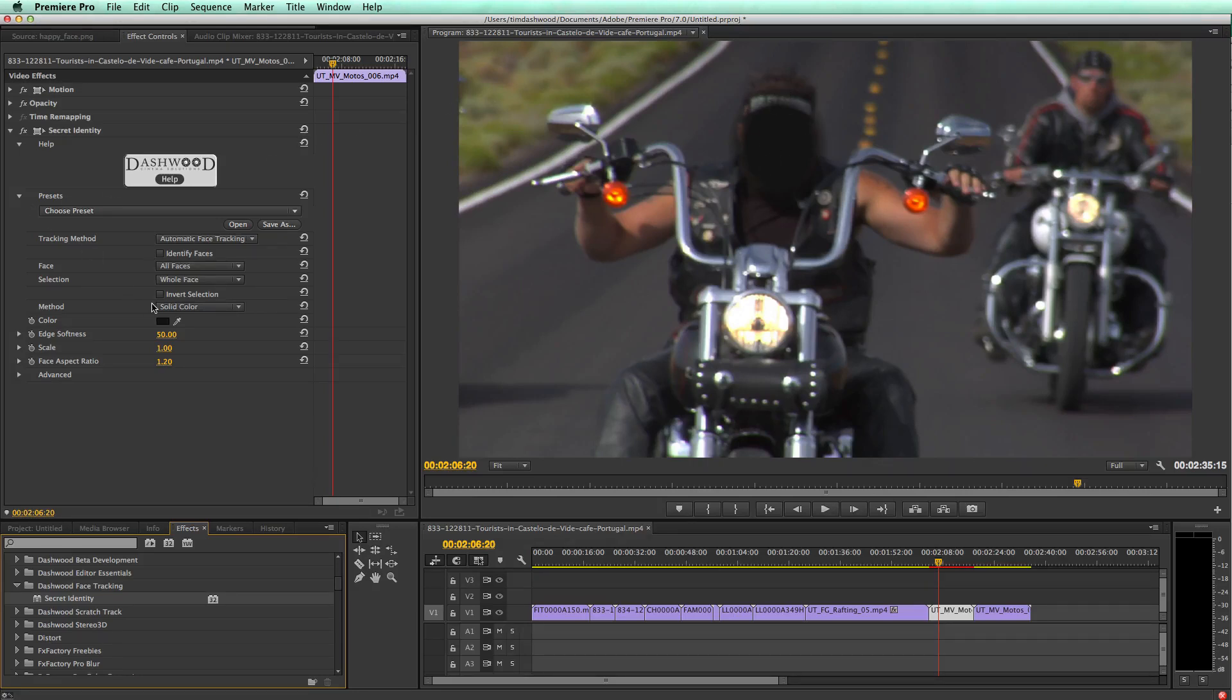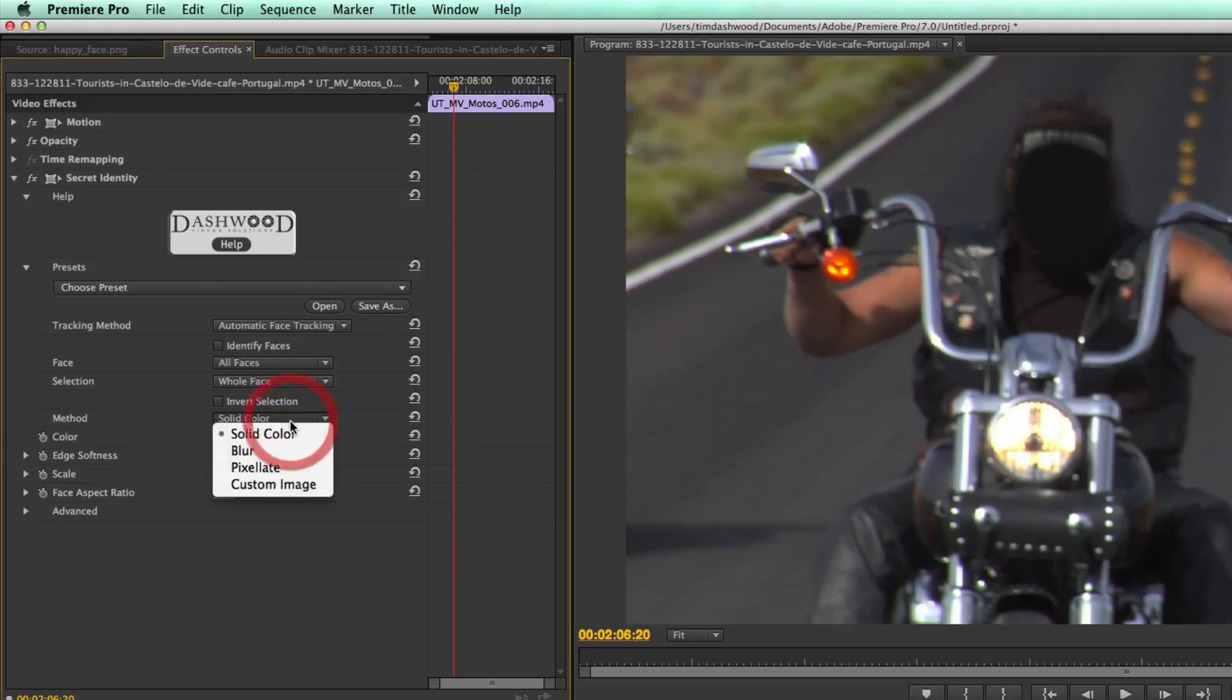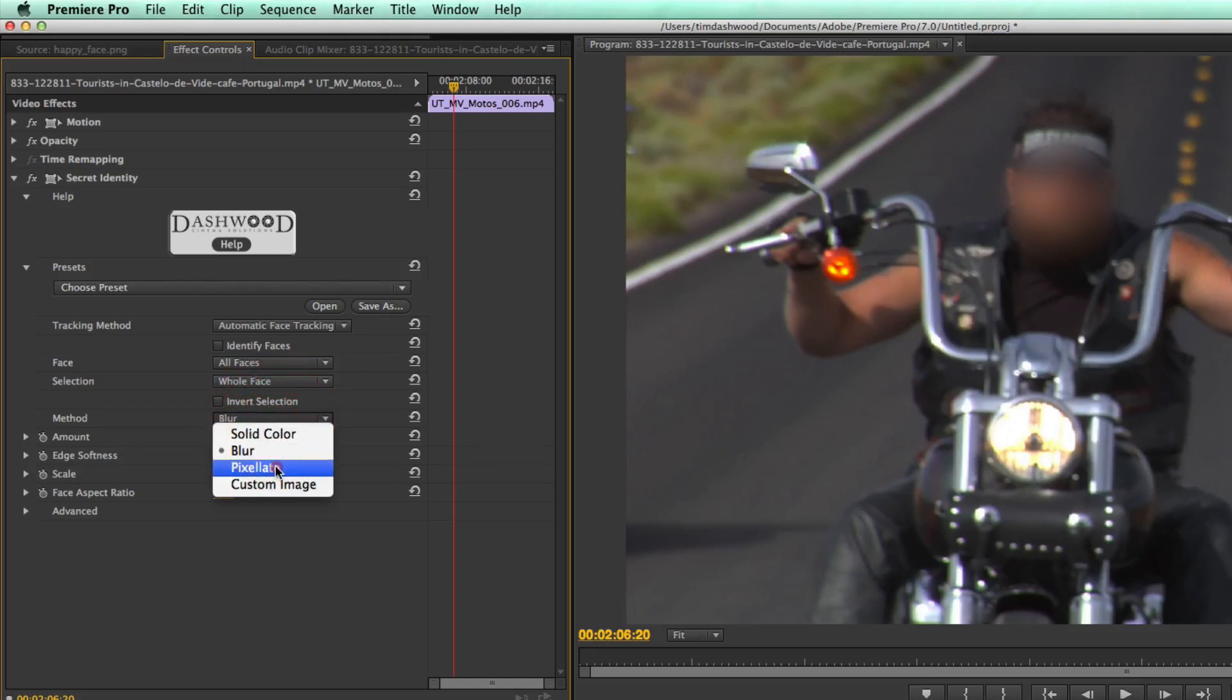Now, we have a few different ways of blocking out the faces. We can choose different methods. So right now it's set to solid color, but we could change that to blur. Or we could change it to pixelate.